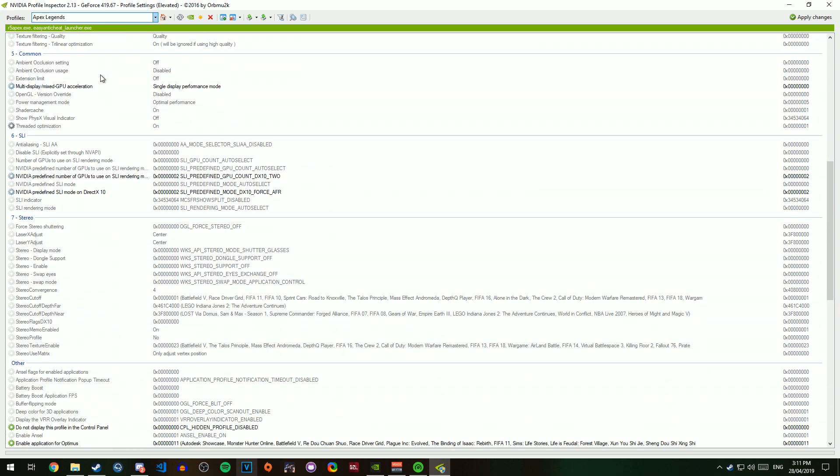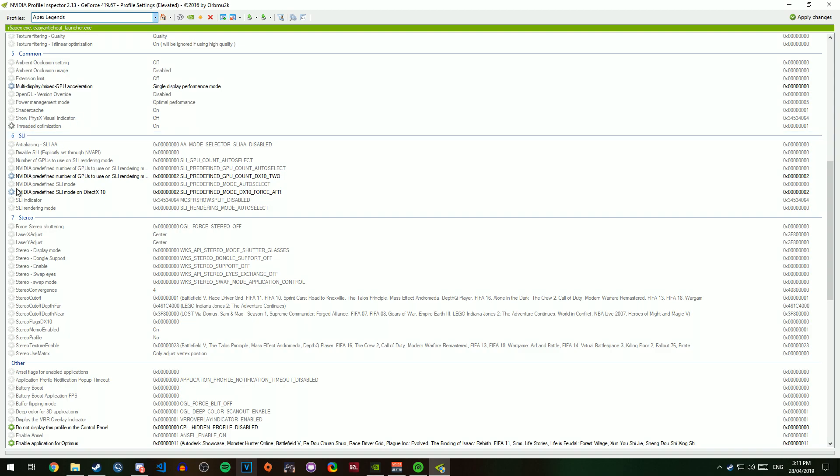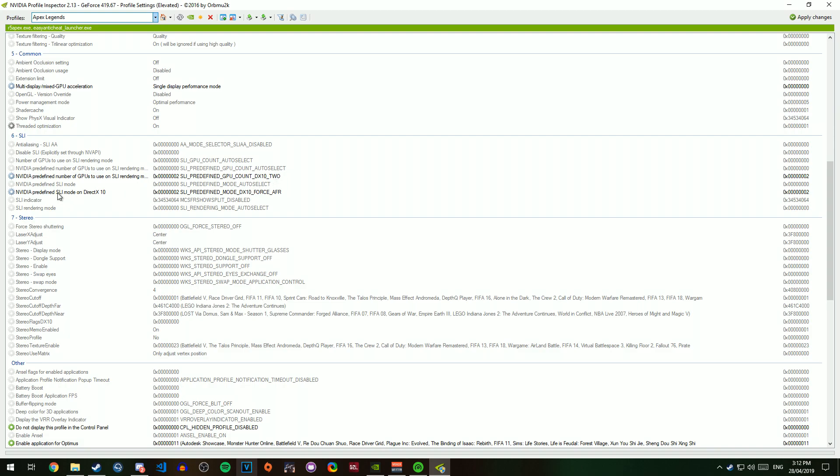You then want to scroll all the way down here, and you want to go to NVIDIA Predefined Number of GPUs, and you want to set that to DX10 2. And then you want to go to NVIDIA Predefined SLI, and you want to do Force AFR.